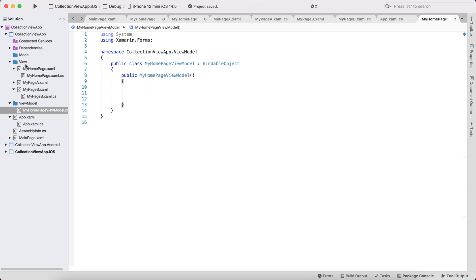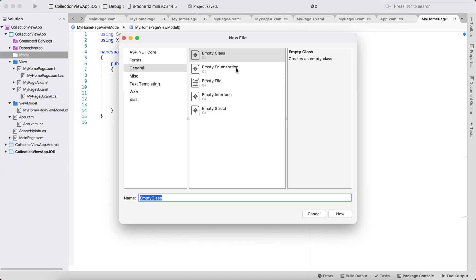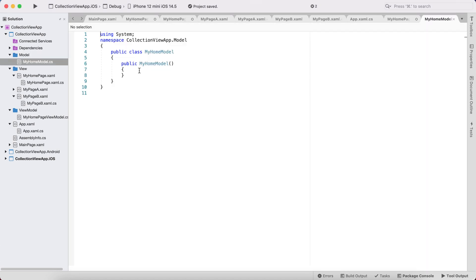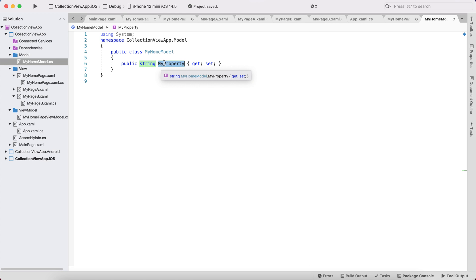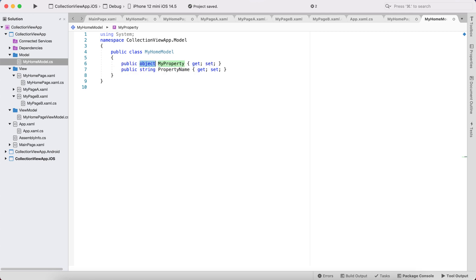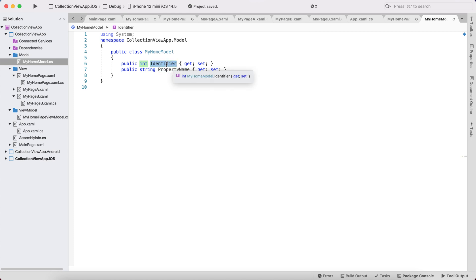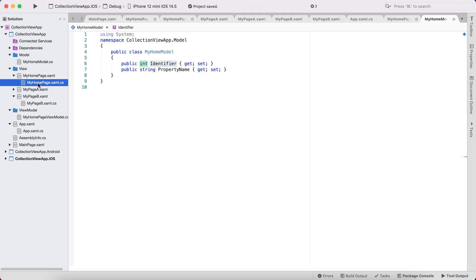We're going to create a model class called MyHomeModel. The model has a string property called PropertyName and an integer property called Identifier. So MyHomeModel has both an Identifier and a PropertyName. Whenever I click on Identifier 1, I should go to MyPageA, and whenever Identifier 2 is found, I should go to MyPageB.